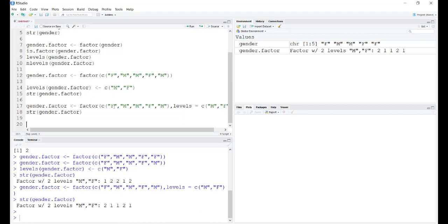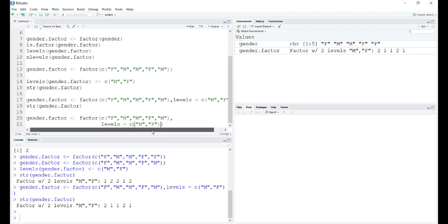What if I don't want to do that and I can do it some other way? Something known as labels comes into the picture. Let's say we're redefining the gender.factor again. You can see we have already defined the levels. Now let's add the argument labels.